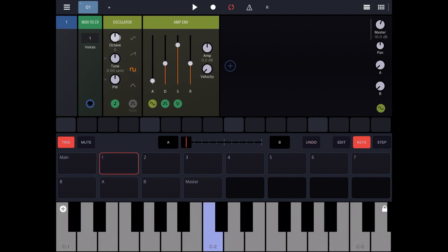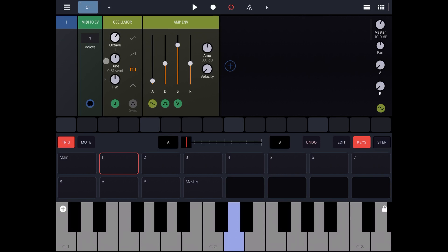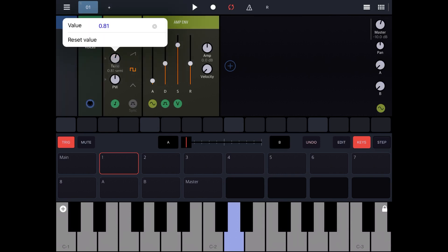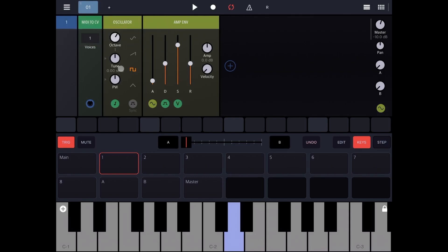You can change the octave. You can change the tuning. As I explained in the previous tutorial, controls which have on the left the triangle, a dark gray triangle, means it can be further modulated. If you double click on a dial you can see the value and you can also reset it. Here we have pulse width which we can change.